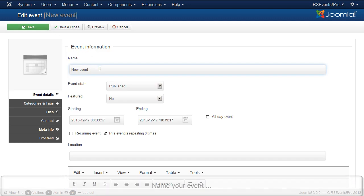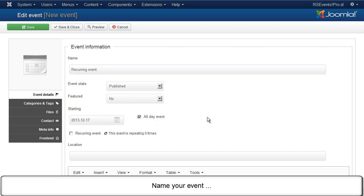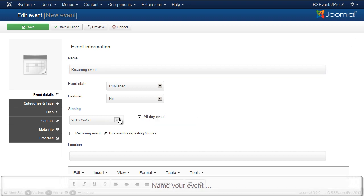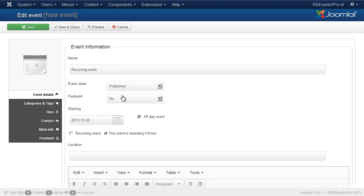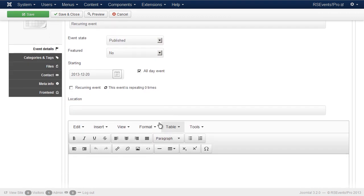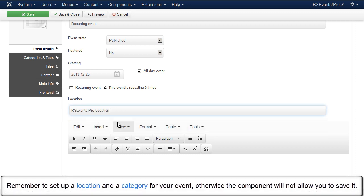Name your event. Remember to set up a location and a category for your event, otherwise the component will not allow you to save it.